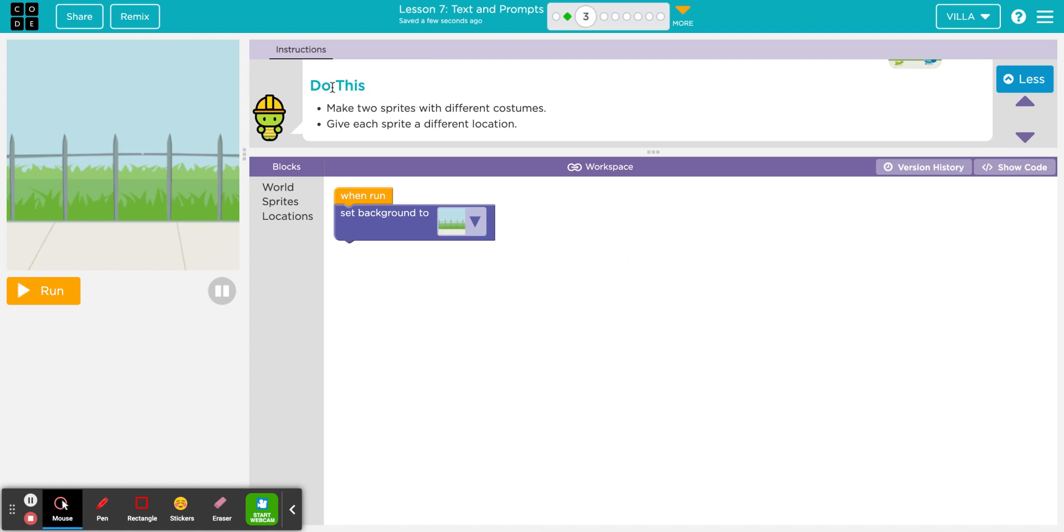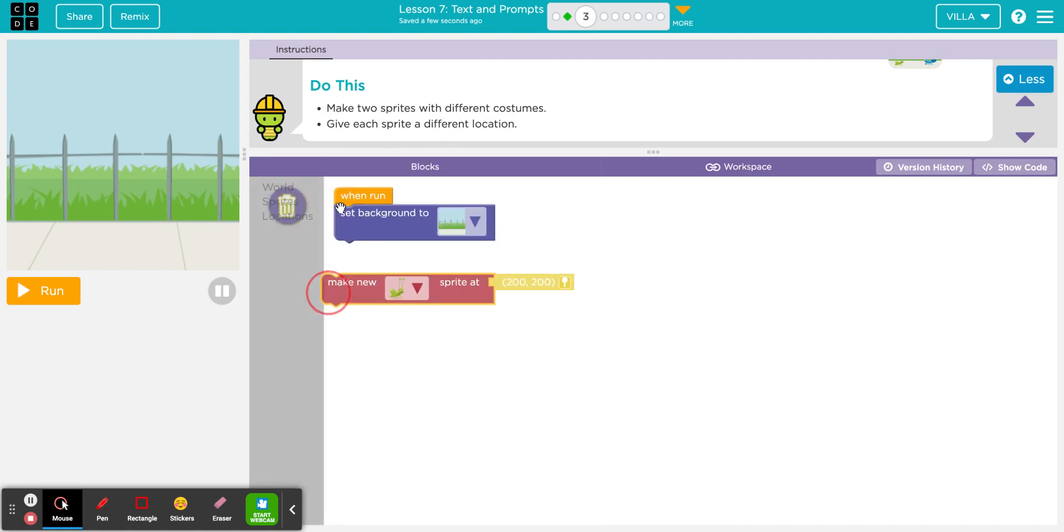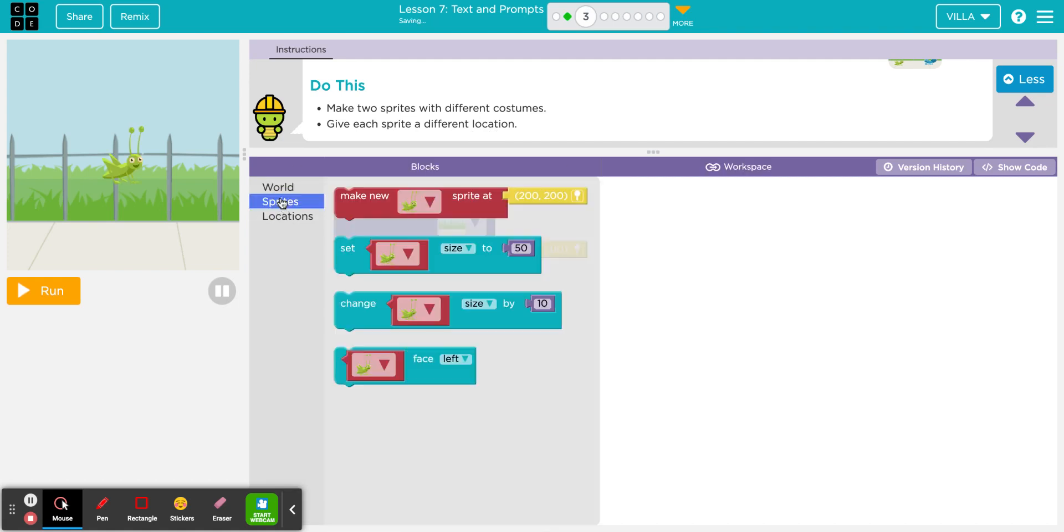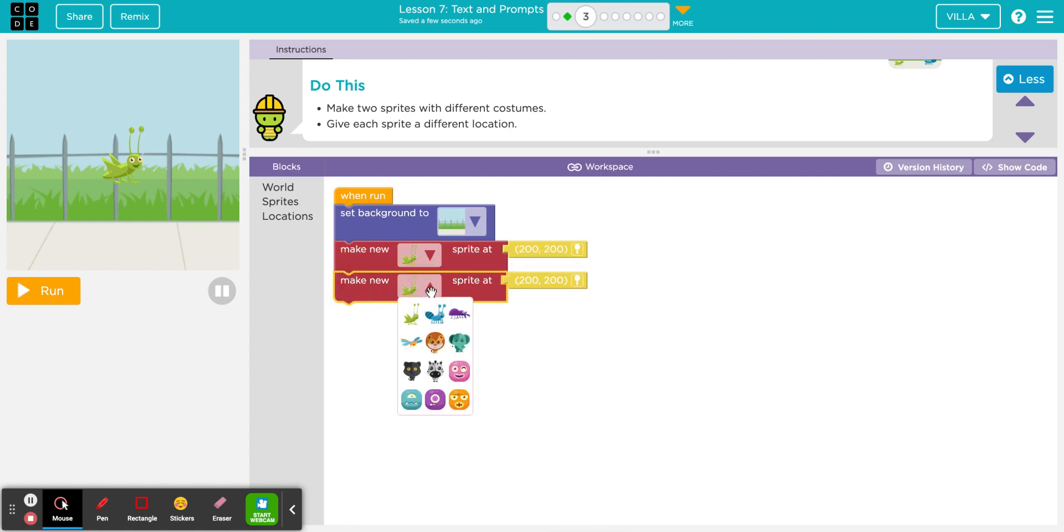I'm scrolling here and it says do this. Bullet, make two sprites with different costumes. Bullet, give each sprite a different location. So if I go to sprites and grab the sprite block. Right now there's a grasshopper. They asked me to get two of them, so I'm going to get a second one. But I got to change the second one so it doesn't match the first one.